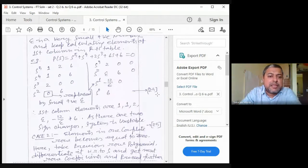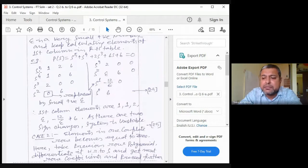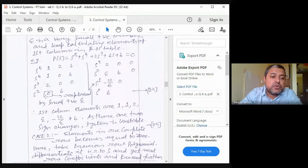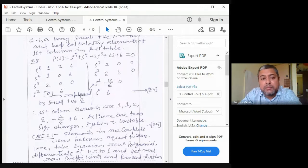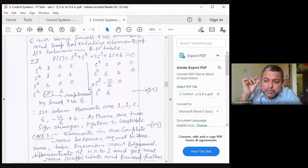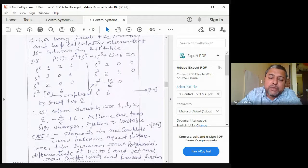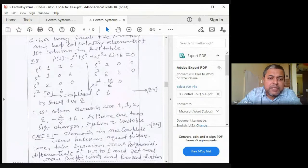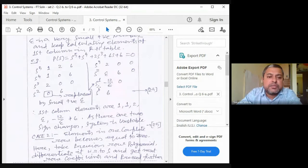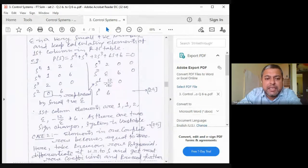Worked example for special case 1 (ε substitution): characteristic equation of order 5. At the s² row, first element becomes zero. Replace it with ε. Continue computing: for s¹, the element = (ε×0 − 2×6)/ε = −12/ε. For s⁰: next element = 6. First column elements: 1, 1, 2, ε, −12/ε, 6. Sign changes: ε→negative (1st change), negative→positive (2nd change). Two sign changes → two poles in right half plane → system is unstable.